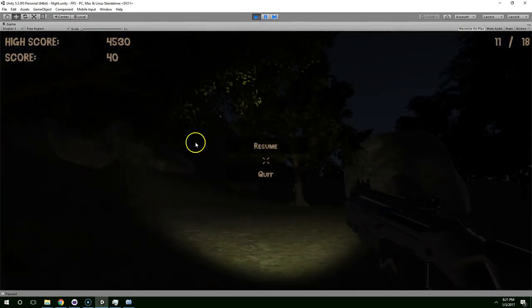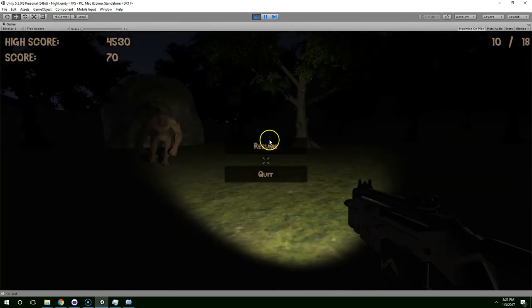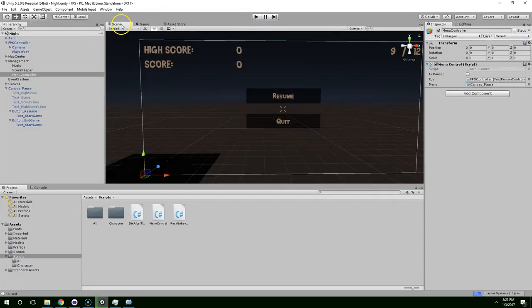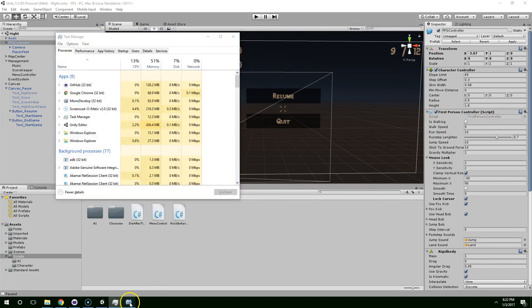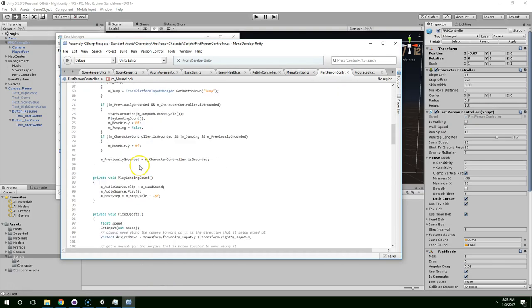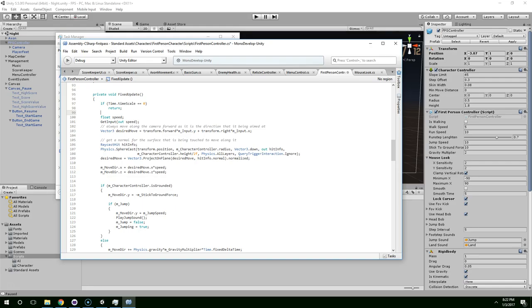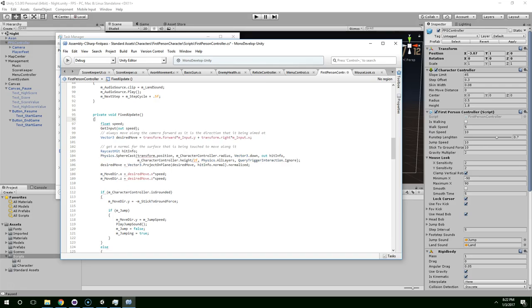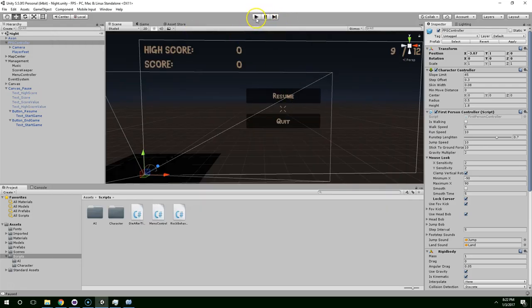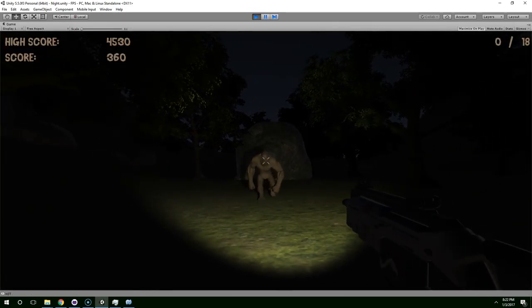Alright, we have our working menu. If you don't want the camera to move when the menu is open, an easy tweak is to go into FPSController and in the Update function say: if Time.timeScale equals 0, return. That way it won't do any updating when the game is paused. But I think I like the way you can rotate when it's paused, so I'm going to cut this video off here. Thank you guys for watching. If you like my channel, please consider subscribing.